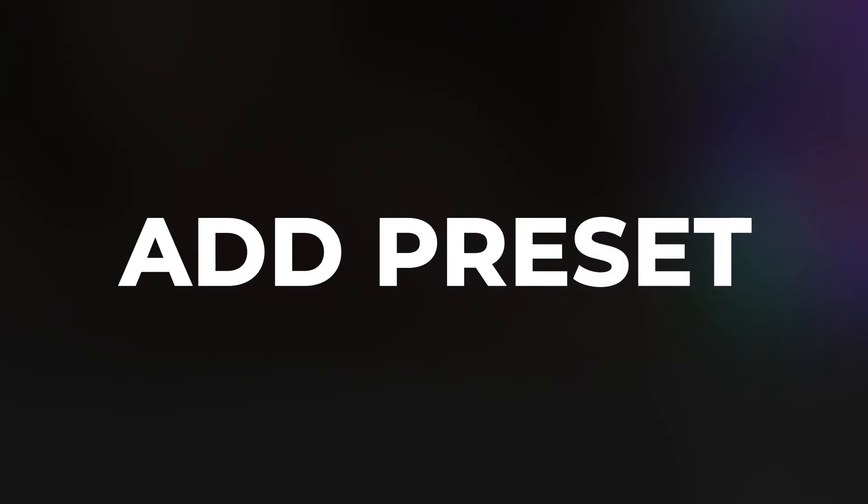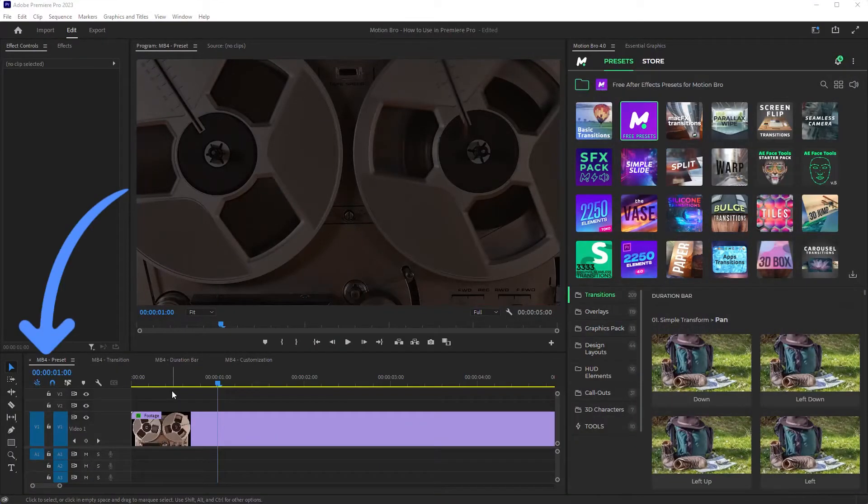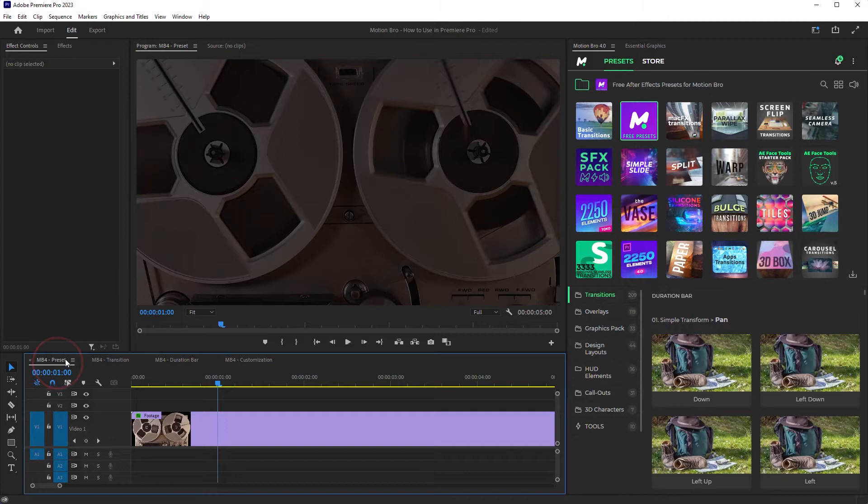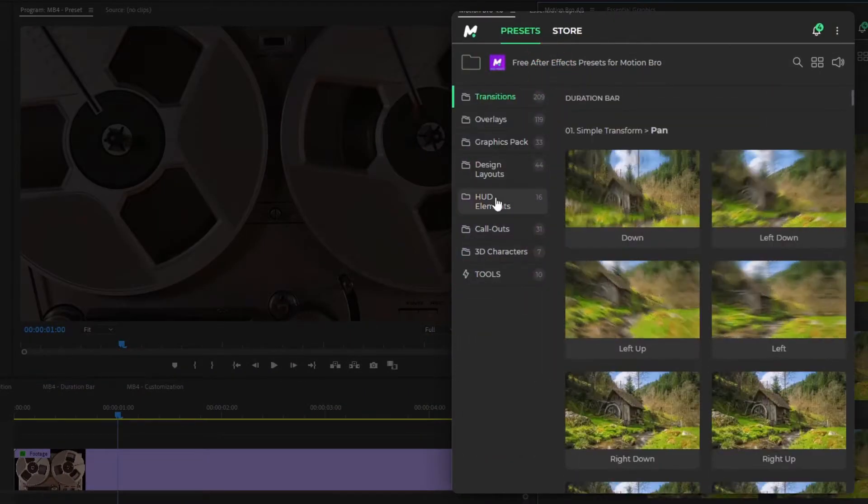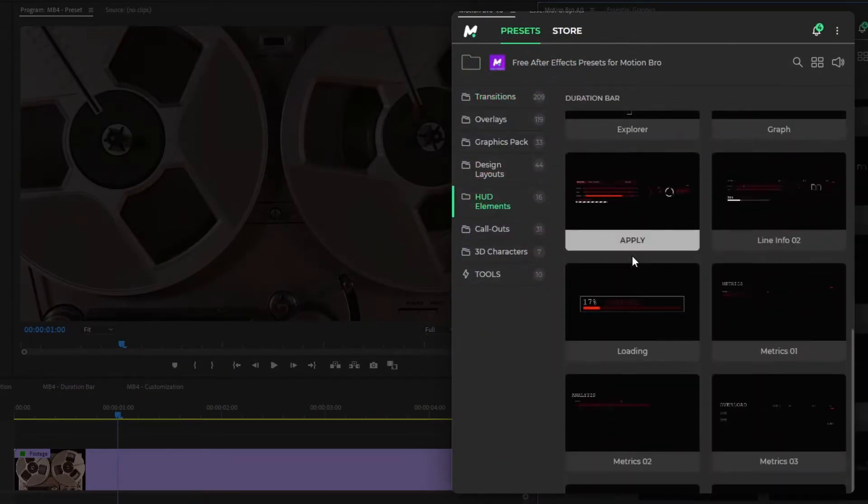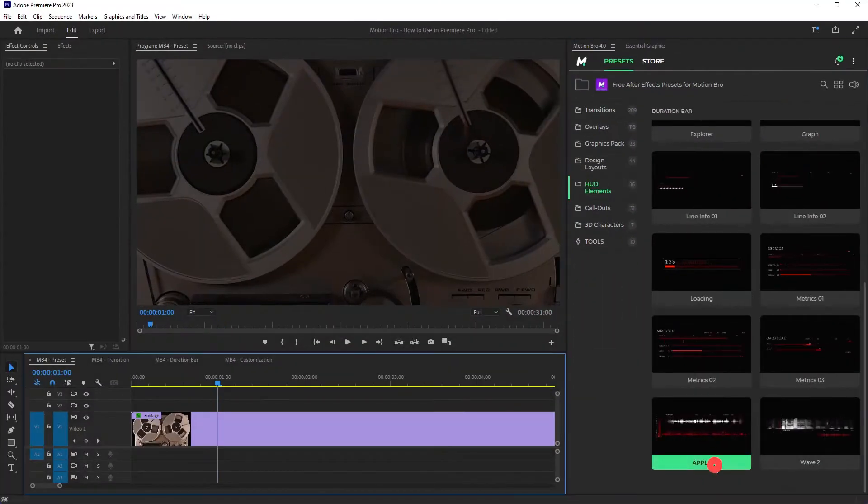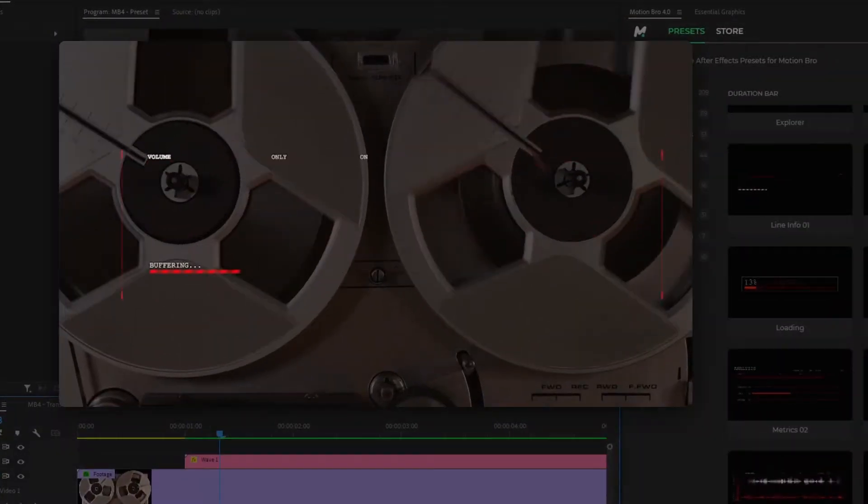To add a preset in Premiere Pro, select the active sequence. In the plugin panel, choose the preset and click Apply. The preset will be added by the time indicator.